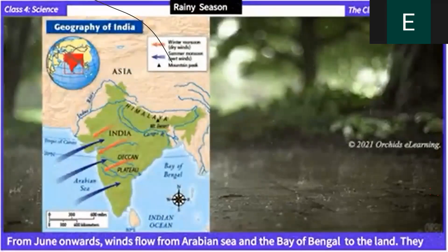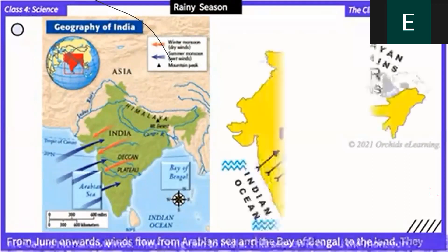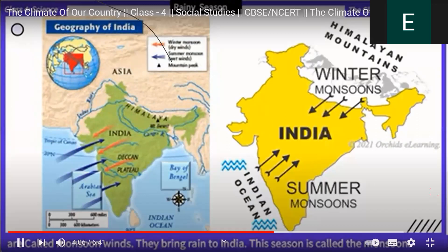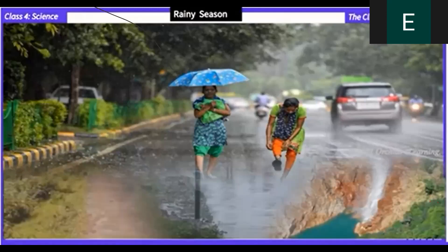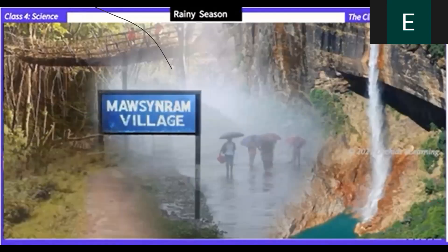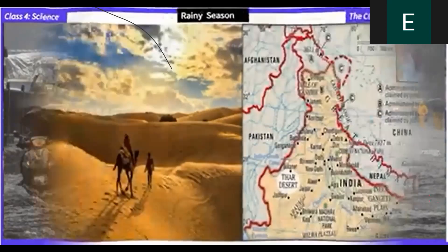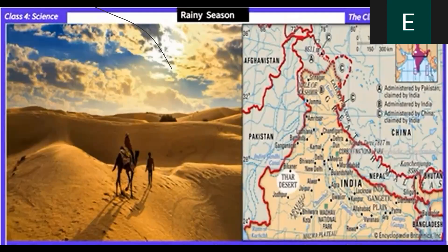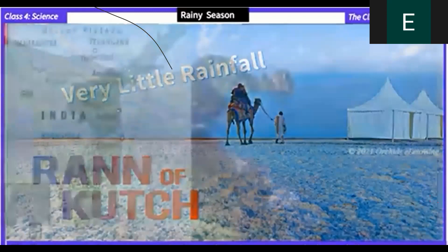Rainy season: from June onwards, winds flow from the Arabian Sea and the Bay of Bengal to the land. They are called monsoon winds and they bring rain to India; this season is called the monsoon season. Mawsynram in the Khasi Hills in Meghalaya receives the highest rainfall in India. Parts of the northern plains and the southern plateau receive heavy rainfall. The Thar Desert in Rajasthan and the Rann of Kutch receive very little rainfall. The Coromandel Coast receives rain in November to December.